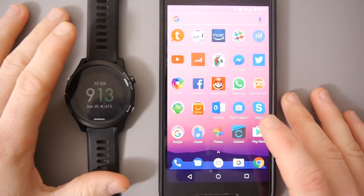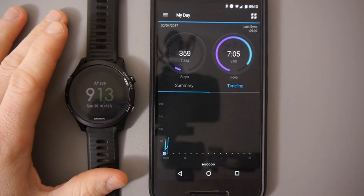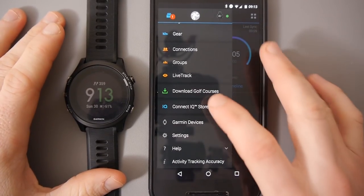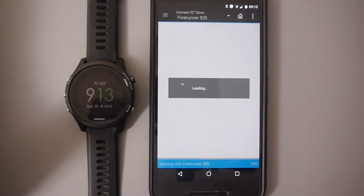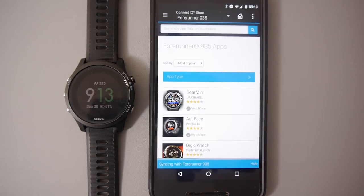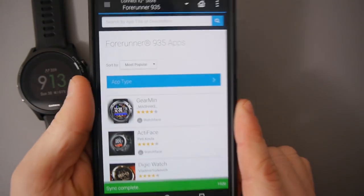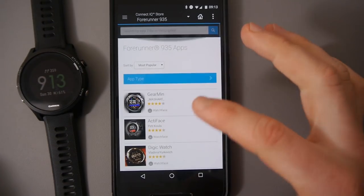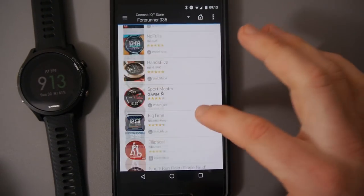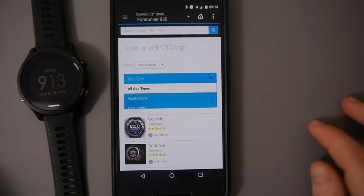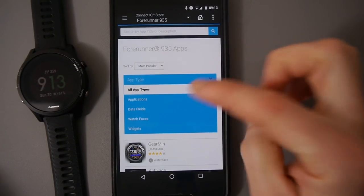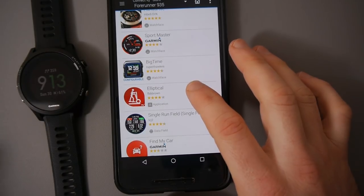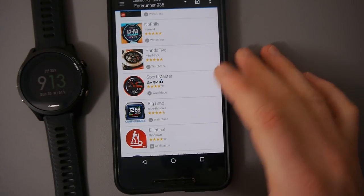So it's quite simple. What you do is you go into your Garmin Connect app and in the side menu you will see an option for the IQ store and this is where you will find everything. So there's a lot of different things here. This is the most popular apps. There's watches, there's apps. You can select by type here. There's applications, data fields, watch faces and widgets and the process is very simple.